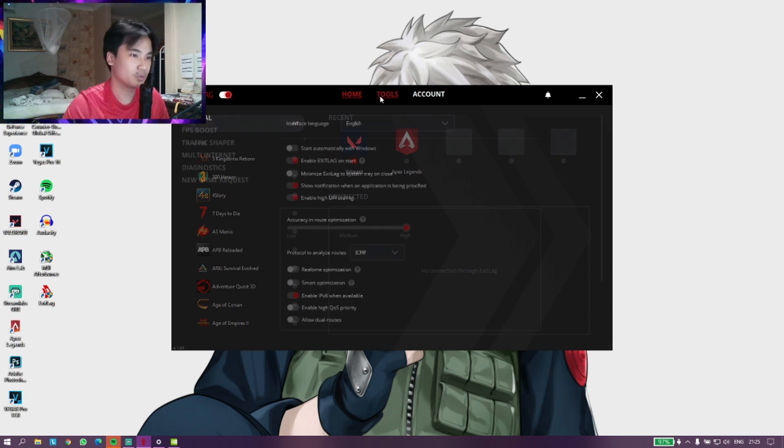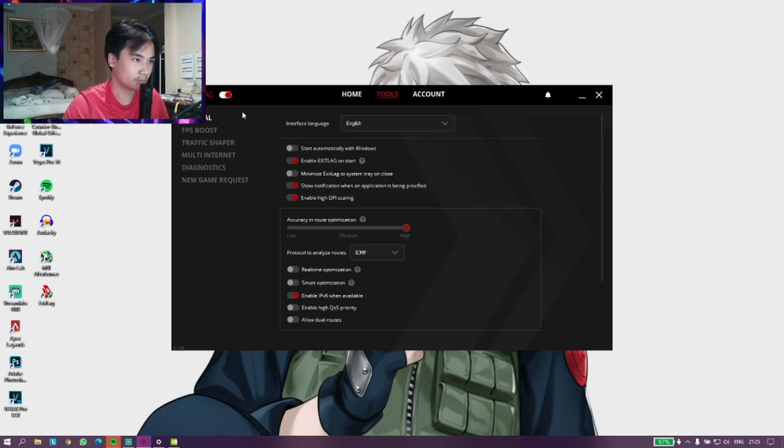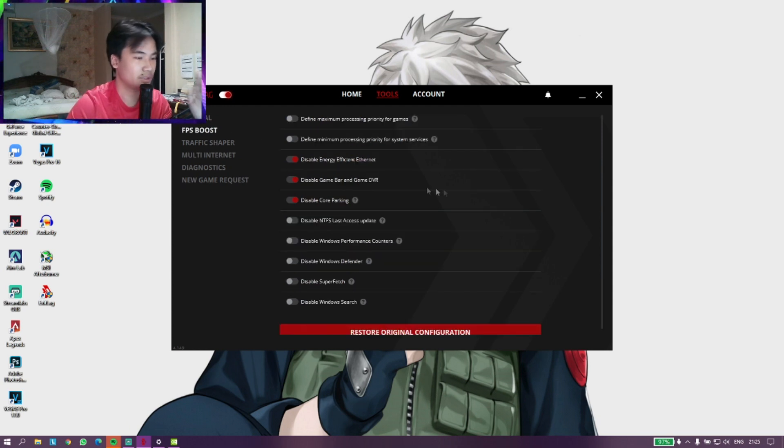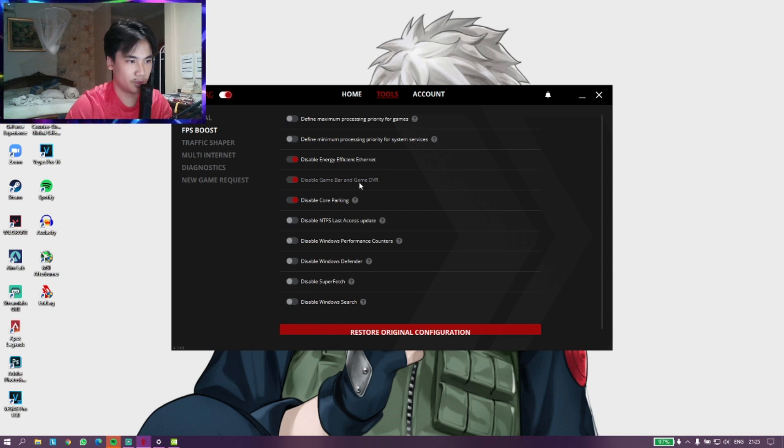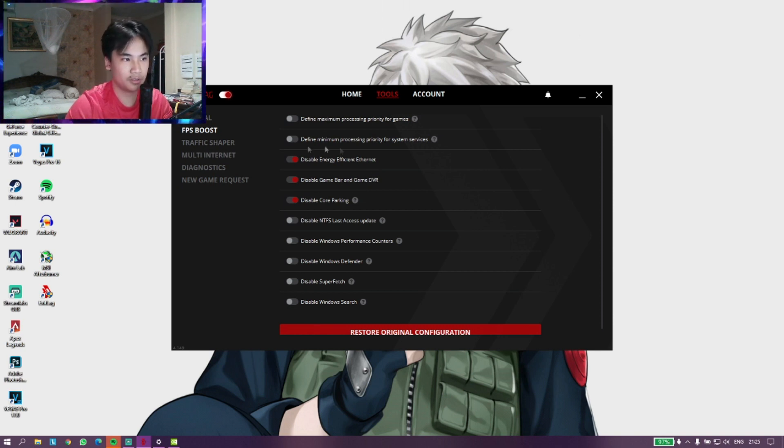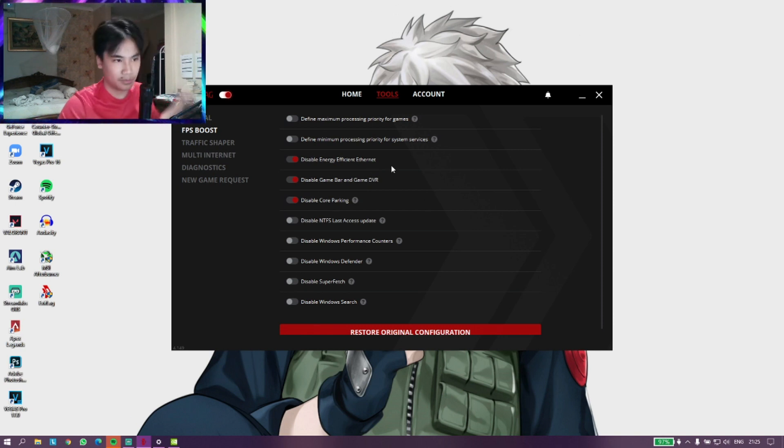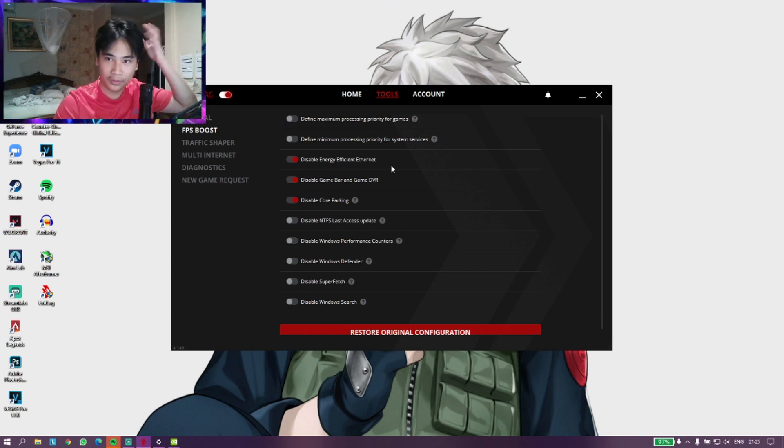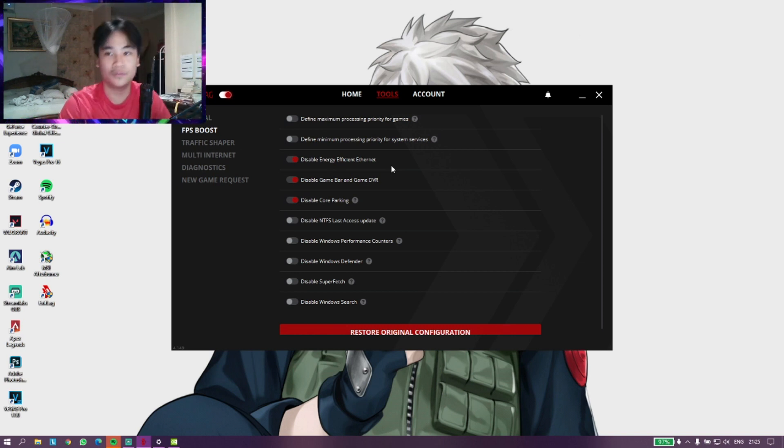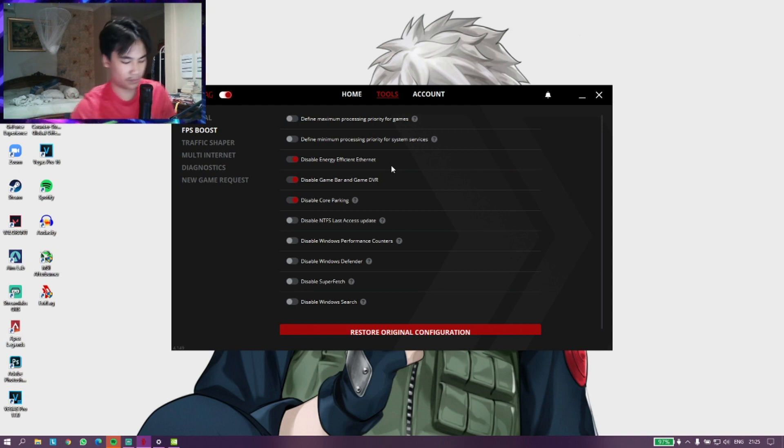You want to go on Tools and then FPS Boost. This is what I mainly use. We already disabled Game Bar and Game DVR. You can also disable it just from here. This app is really great even if you don't want to use it for VPN.